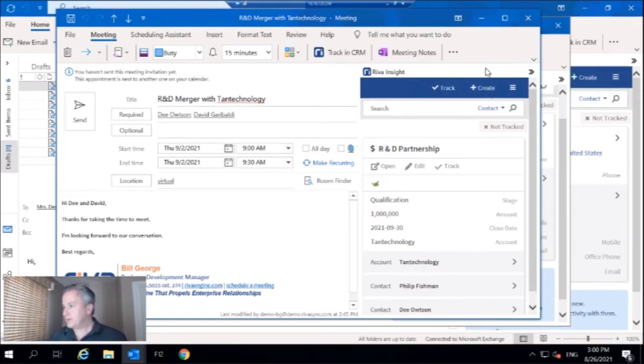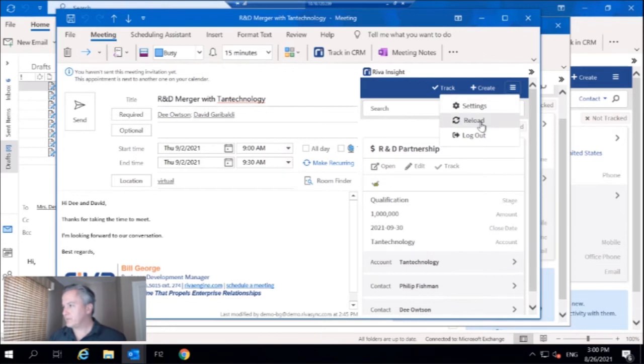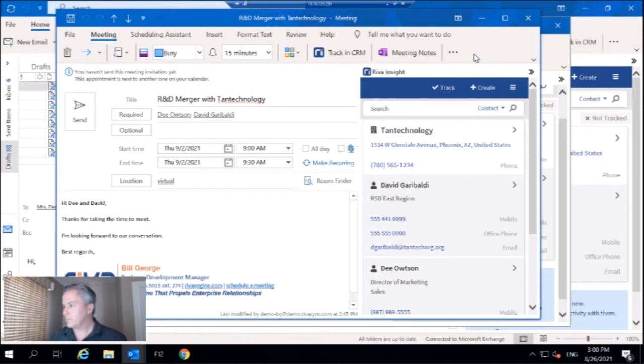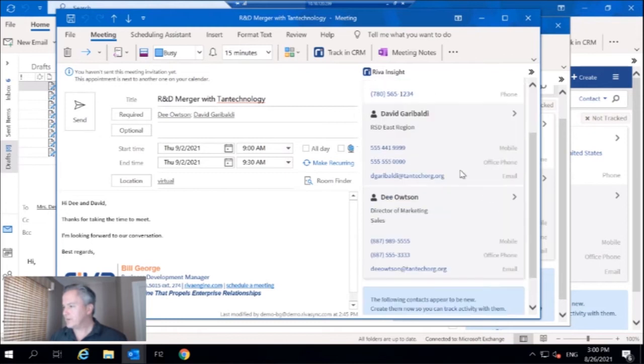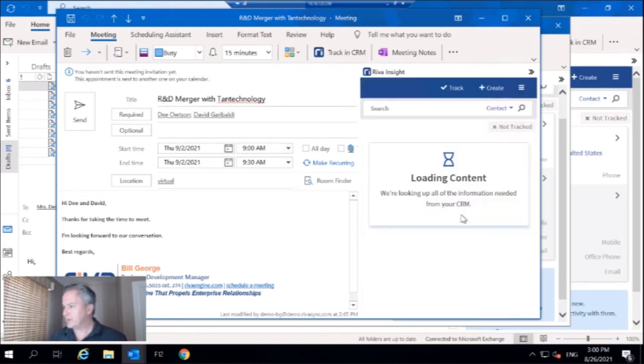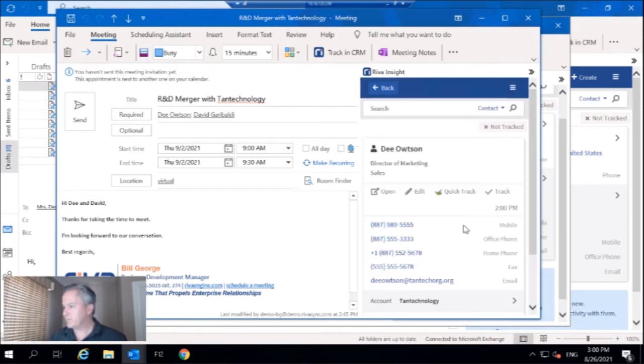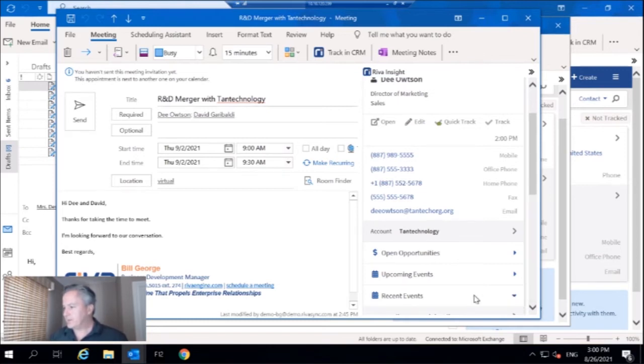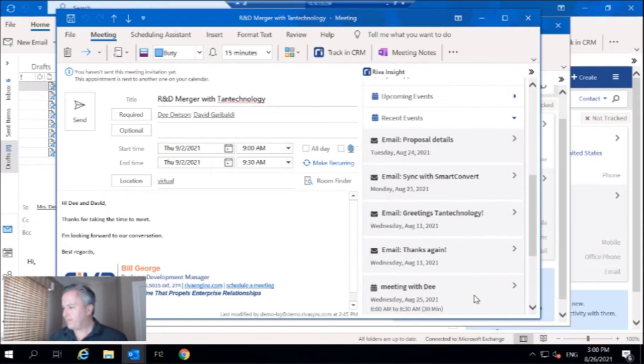And next thing I want to do, just reload the UI. Next thing I want to do is I'm going to go back into her profile. I want to go and check out our recent events. There it is, meeting with Dee.